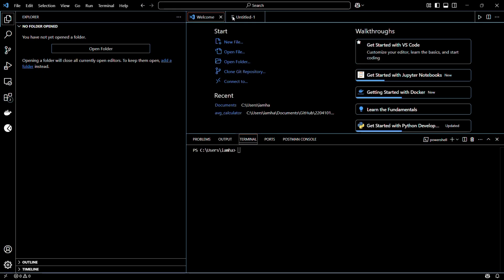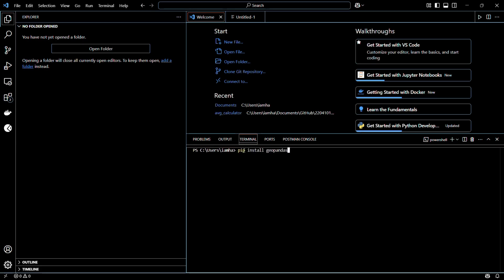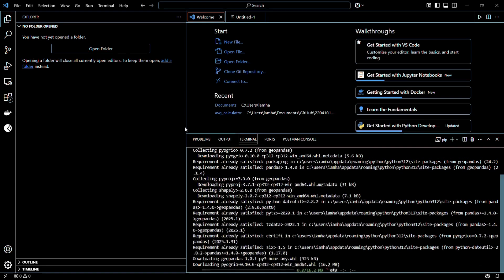So let's see how to install this library. In order to install it, you need to head on to the terminal of your Visual Studio Code and type in the following command, which is pip install geopandas. Once you have typed in the command, simply hit the enter button and wait for the initialization process to begin.